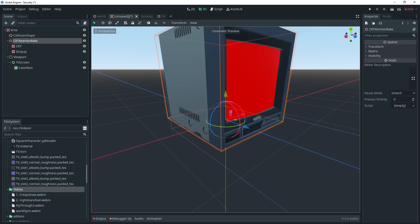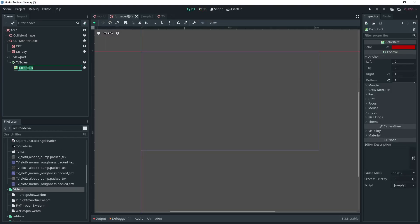If I change the color of the ColorRect, then the display will be changed as well. Now let's rename the ColorRect to CRT Effect.